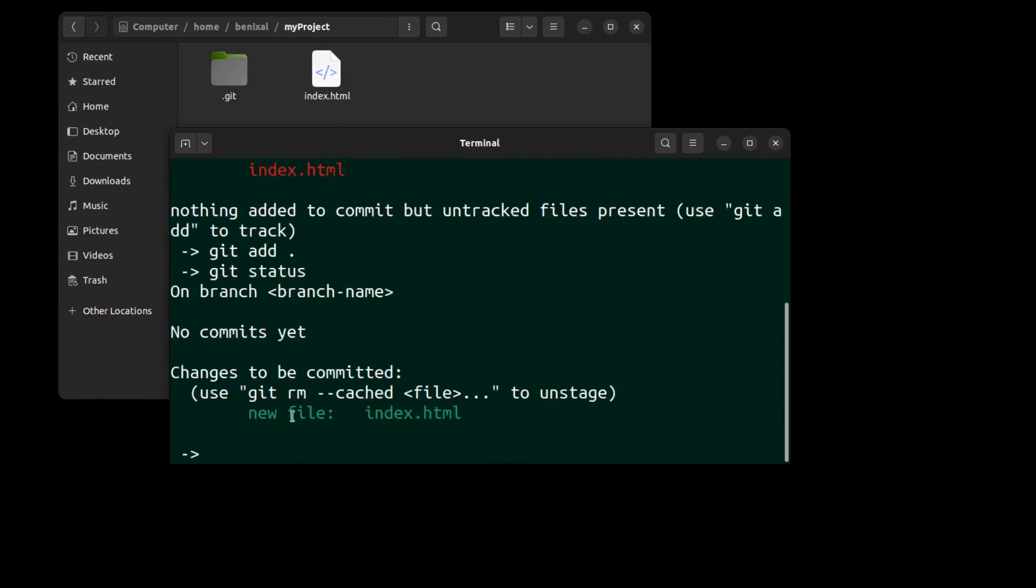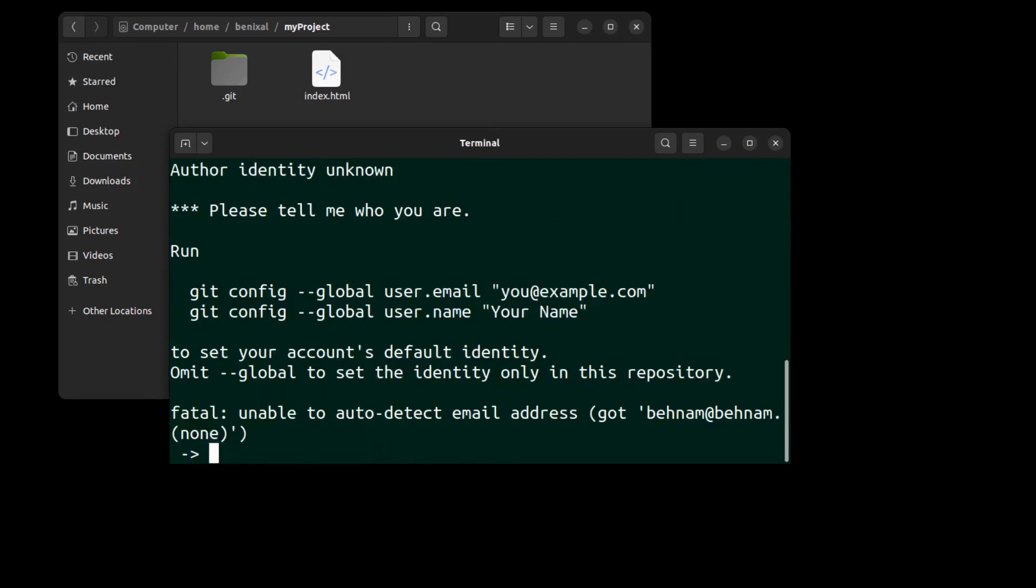Here the file becomes green, which means it's in the staging area and it's ready to be committed. Run git commit with a message in it.